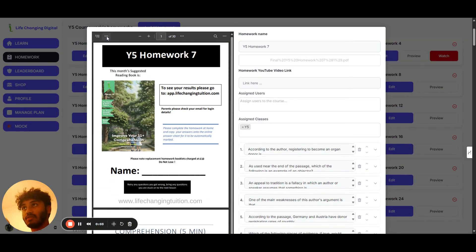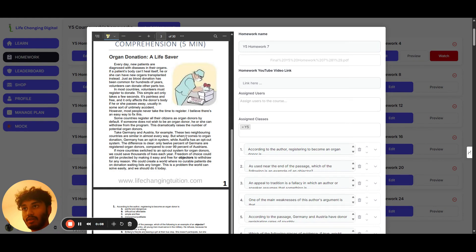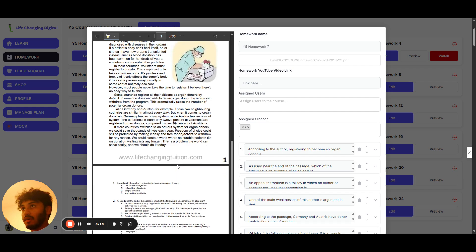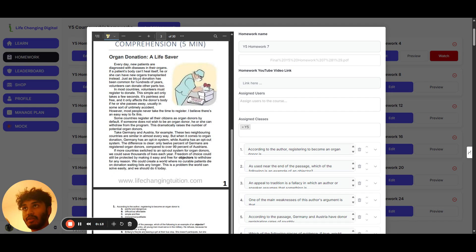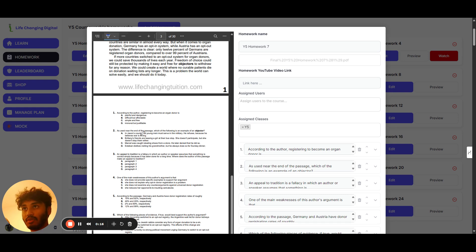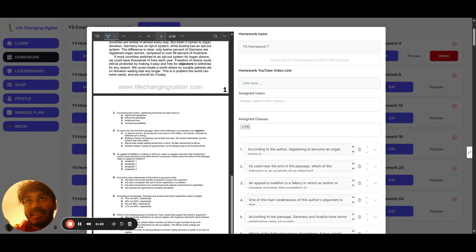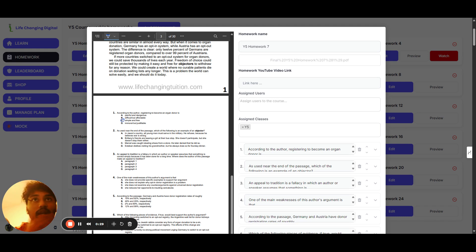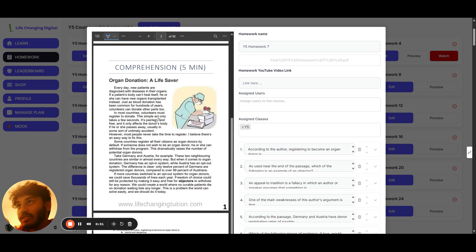Alright, Year 7 homework — homework seven. We're going to quickly go through the answers for the organ donation comprehension. For the first question, according to the author, registering to become an organ donor is which of the following? The answer is option C: simple and free. It says the simple act only takes a few seconds, it's painless and free.